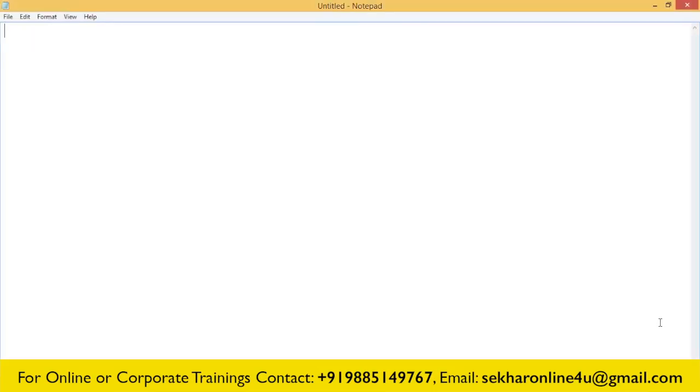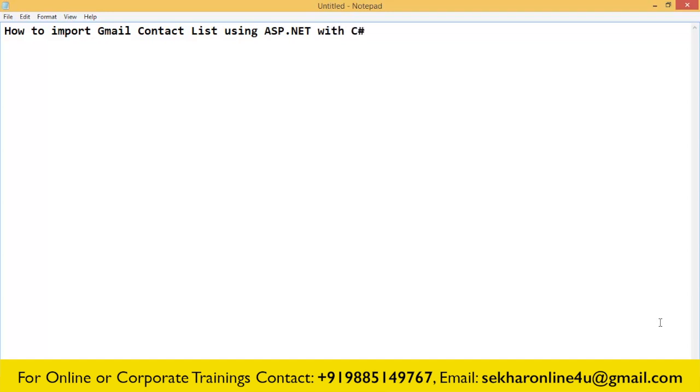Hi friends, this is Shekhar Srinivasan and in this video we shall understand how to import Gmail contact list using ASP.NET with C#. Many students ask me how to get the list of contacts from a Gmail account to promote a new website by sending emails. This video will help all the people who want to get a list of contacts present within a Gmail ID.